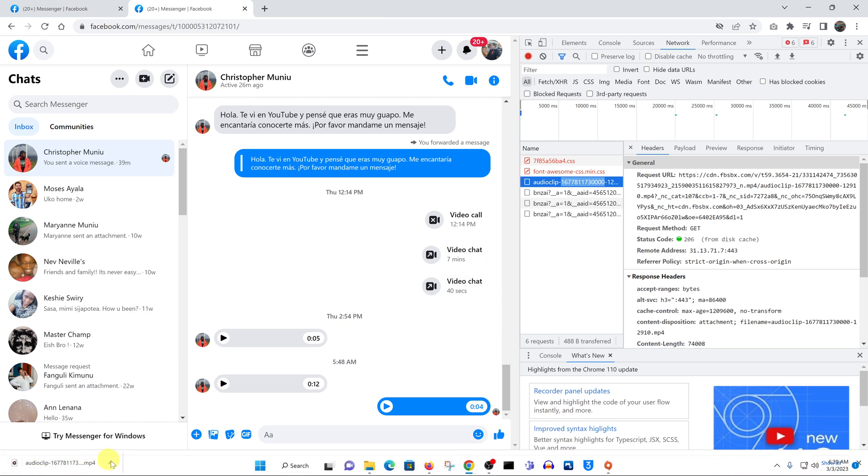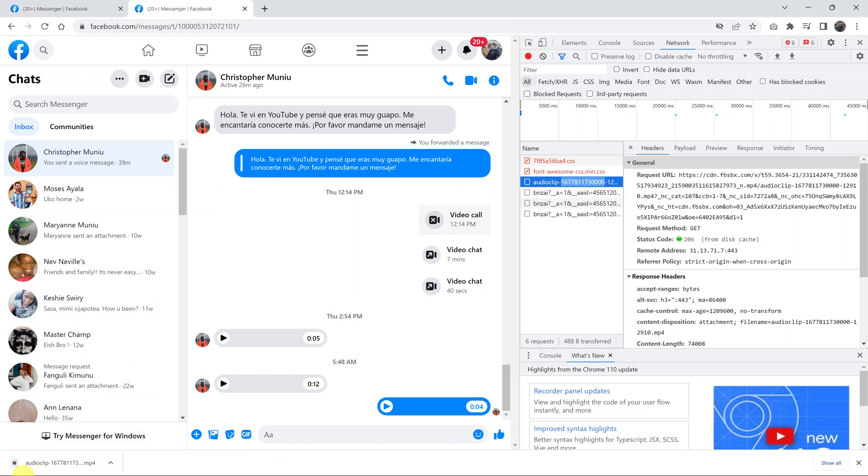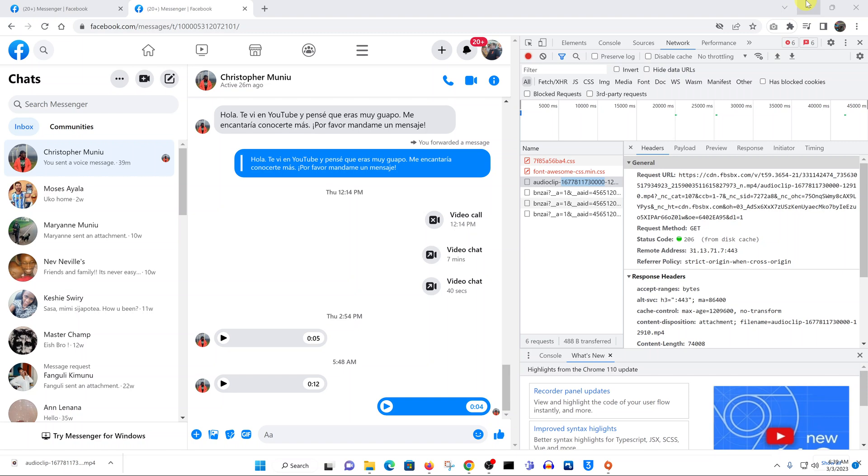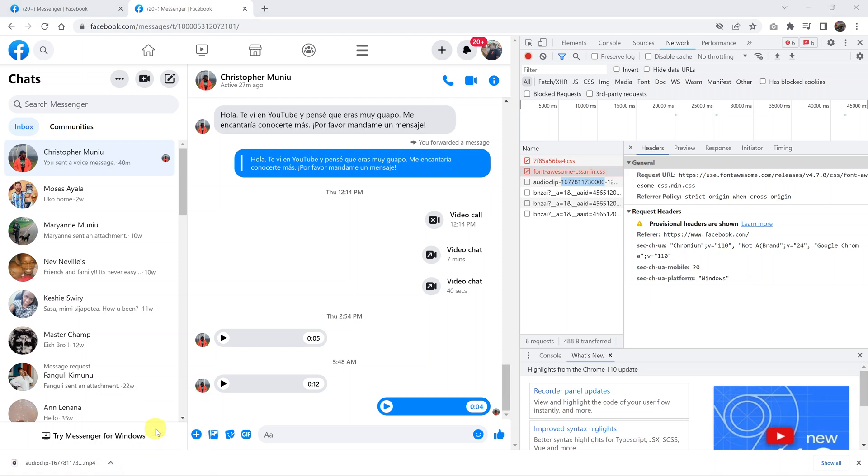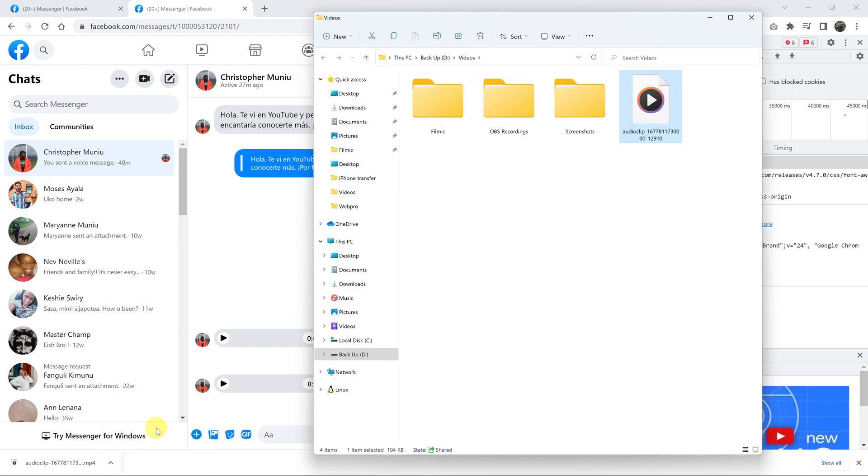So let me go to the download location. Click on that and then click on show in folder.